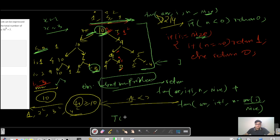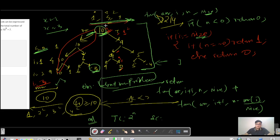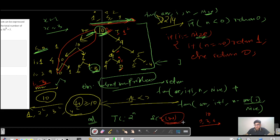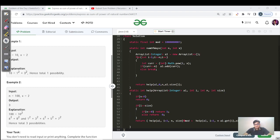The time complexity for this method is O(2^N) since for each element we have two possibilities, and there are N such numbers. Space complexity corresponds to the maximum recursive stack depth, which is the number of elements in our array. Please pause and try to code this approach. Let's compile, run, and hit submit.